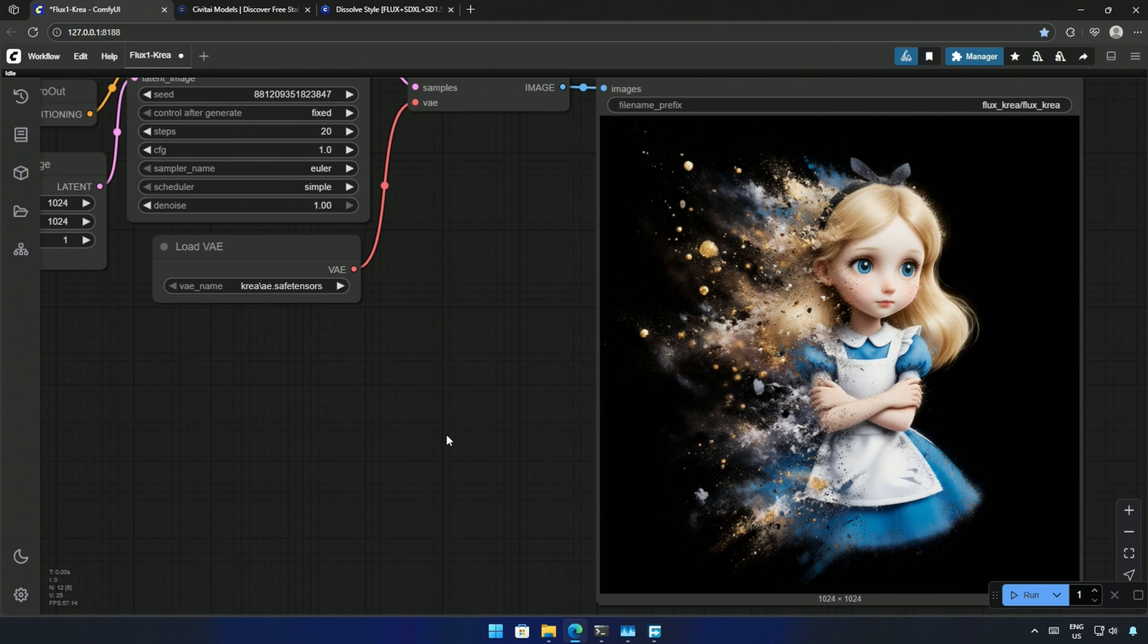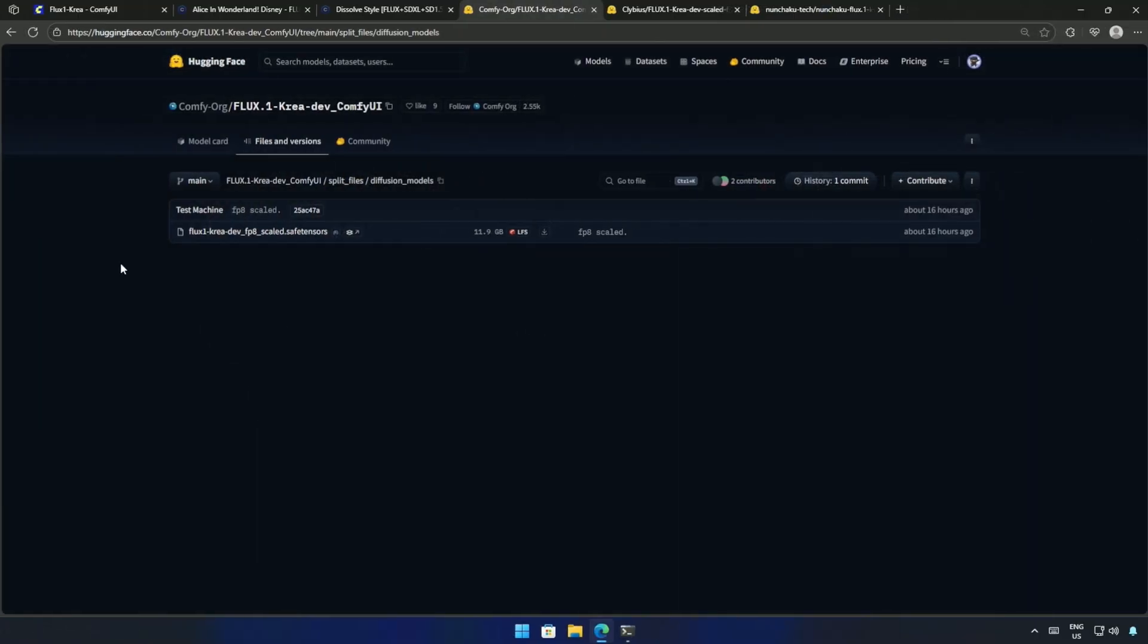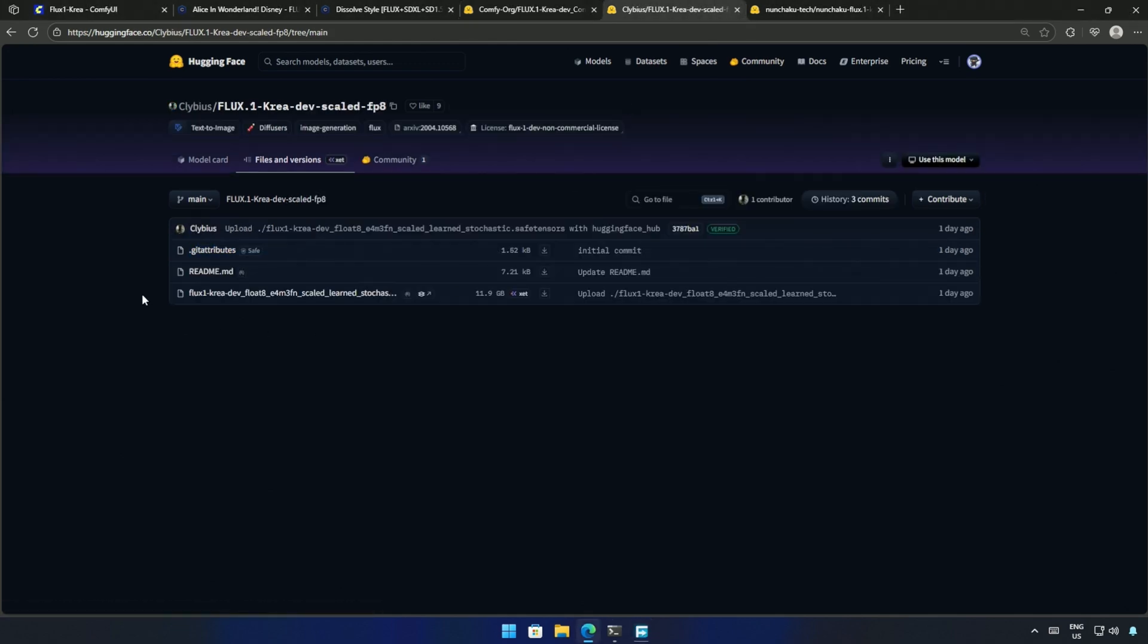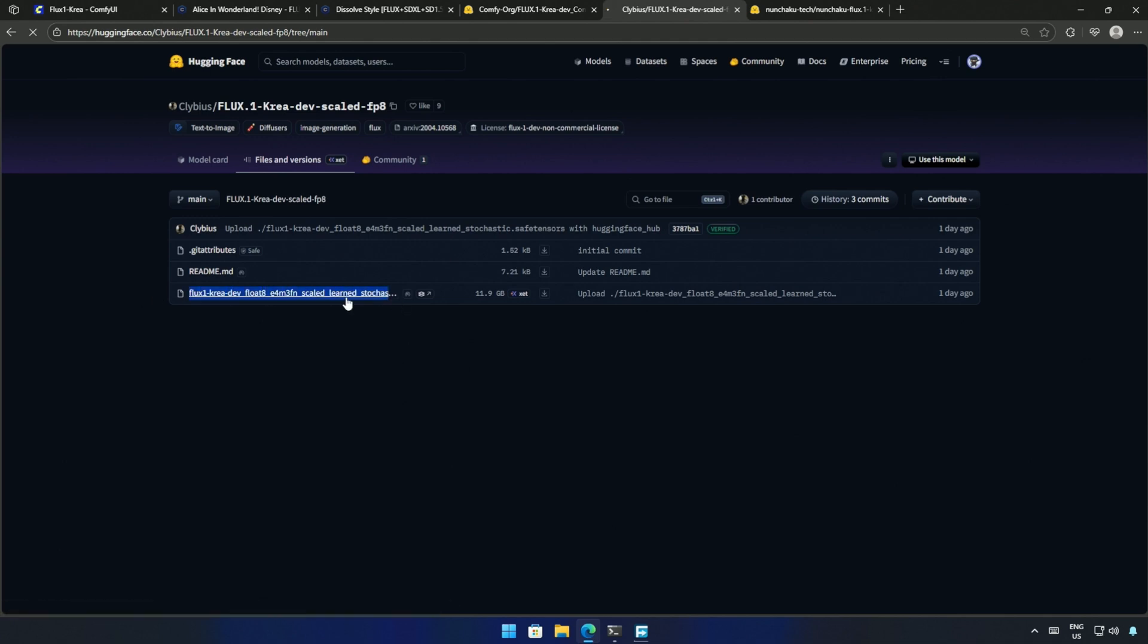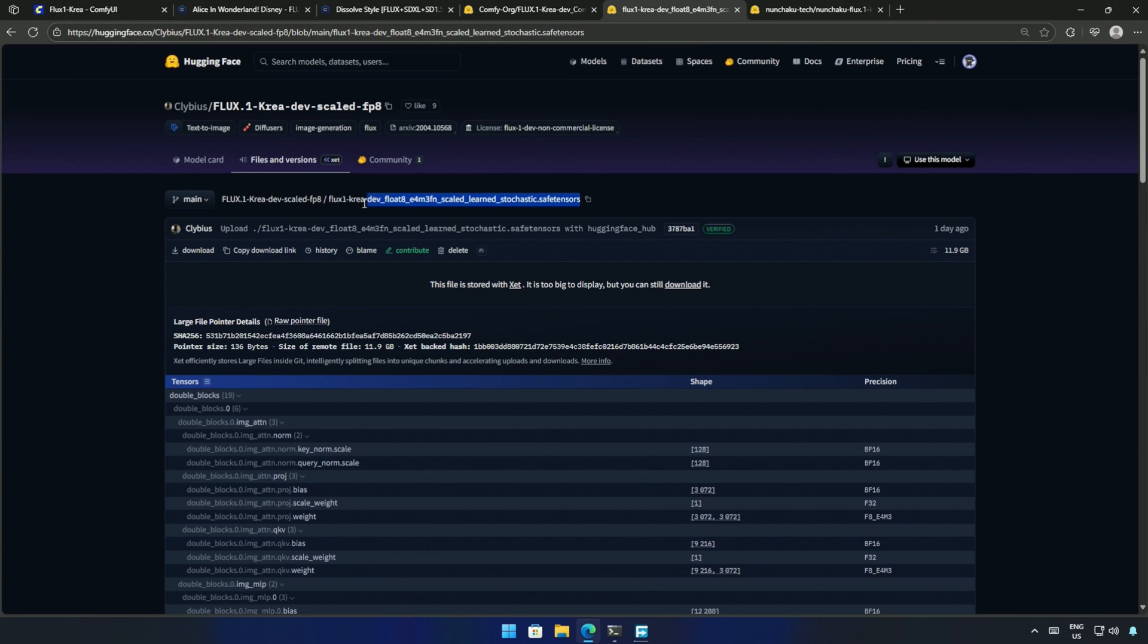I will test a few more images later. Let's move ahead to the FP8 model. It's a 12GB model. Save it inside the Diffusion Model folder. There is another FP8 model by a different user on Hugging Face, and it has quite a description in its name.